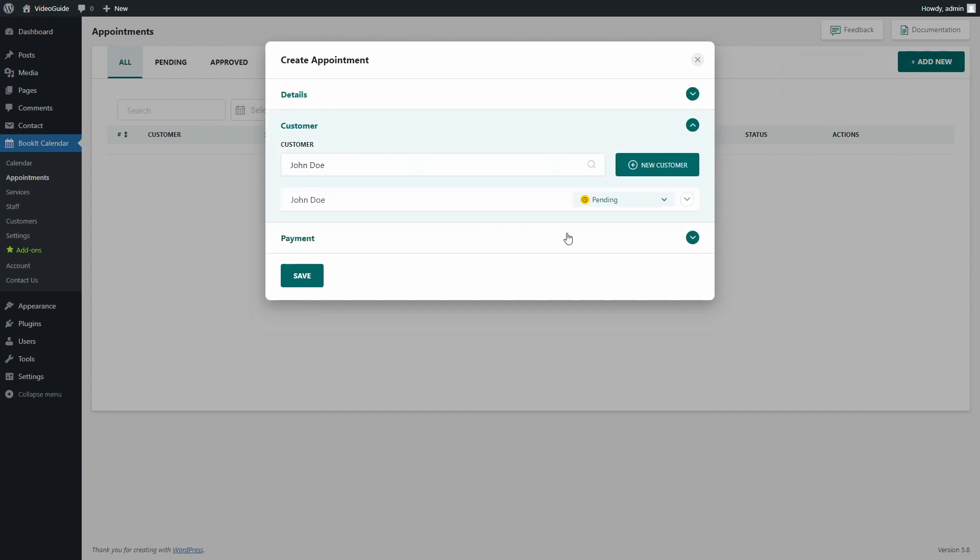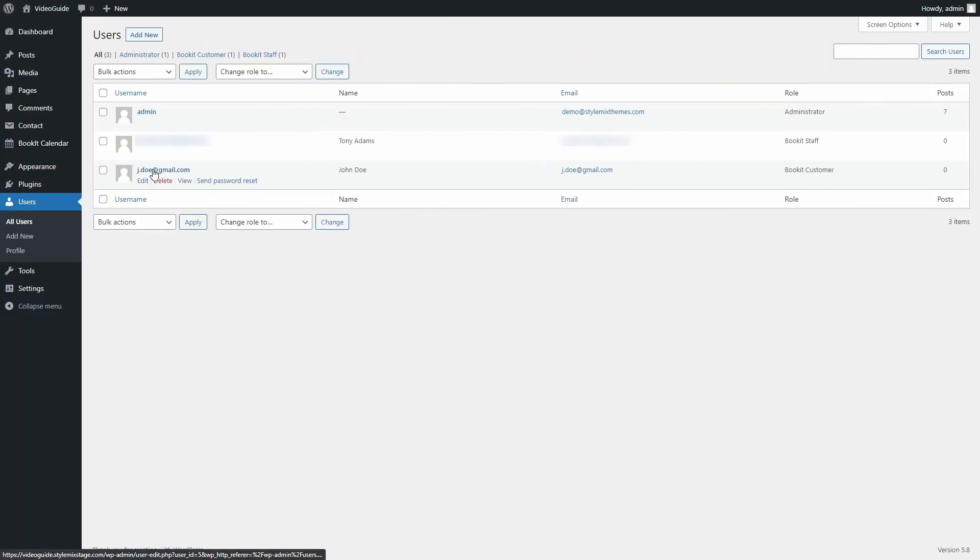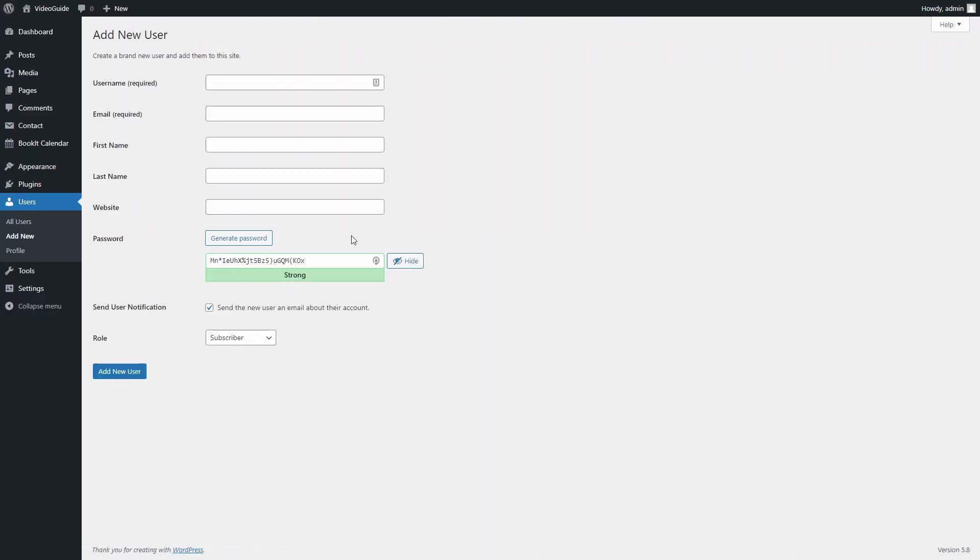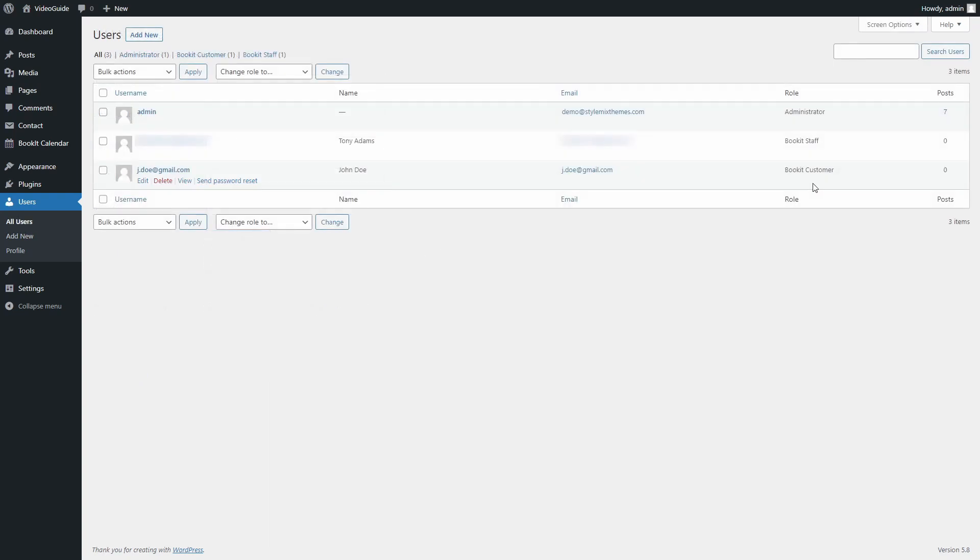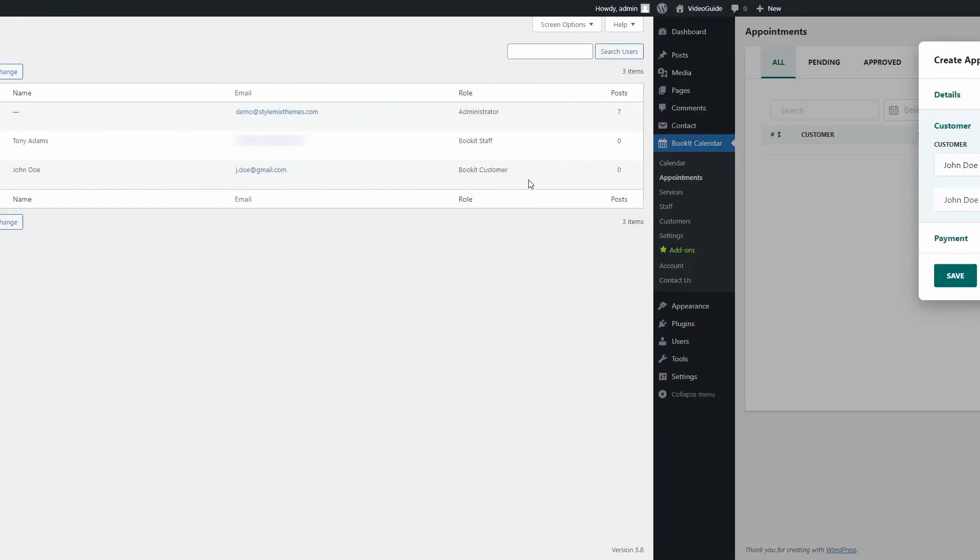Now there is one more option to add a customer. Same as with staff, you can go to WordPress users and create a user there. But in the case of customer, instead of BookIt staff, choose a BookIt customer user role.